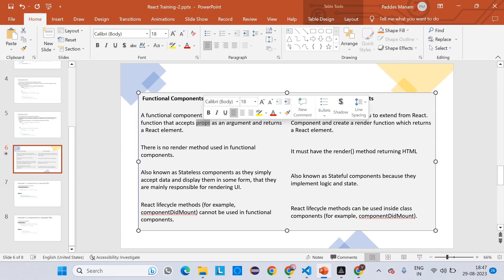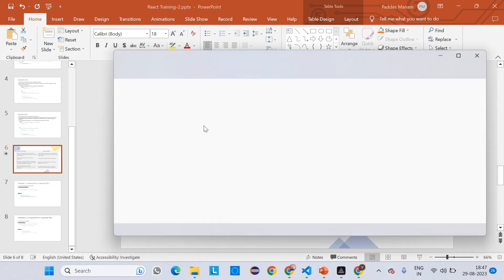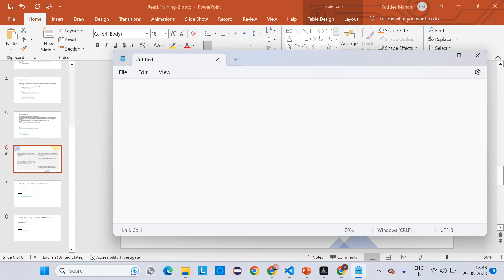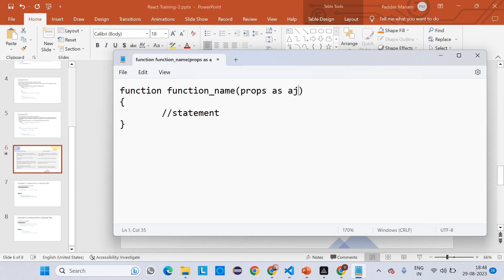A functional component accepts properties as an argument and returns a React element. Let me open Notepad. We know how to define a JS function: the function keyword, then the function name, parentheses open and close, then curly braces — and inside that we write statements. It also accepts parameters, which are called properties, accepted as arguments. It may be one or more than one.